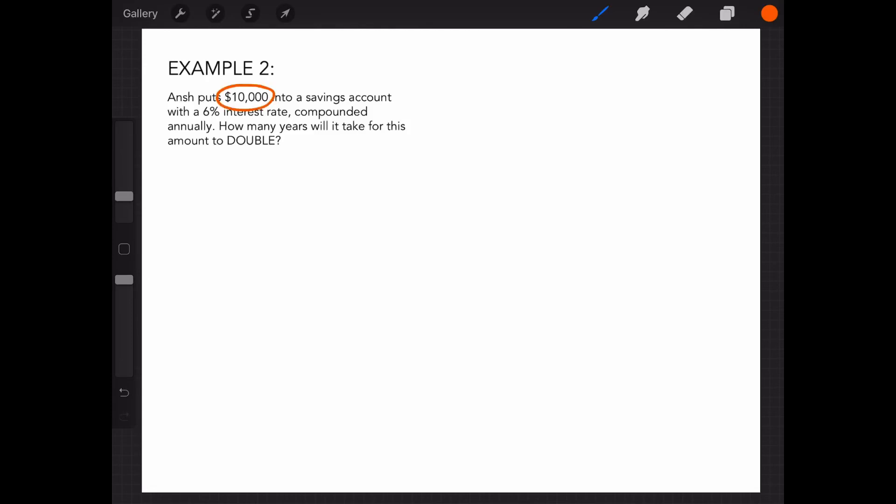Ange puts $10,000 into a savings account with a 6% interest rate, compounded annually. How many years will it take for this amount to double?